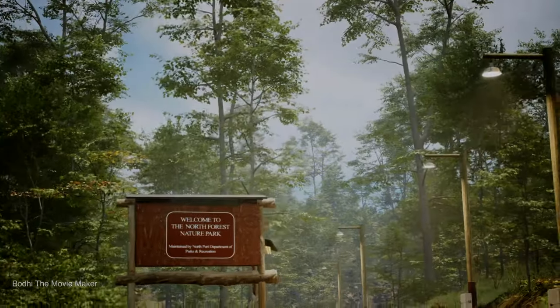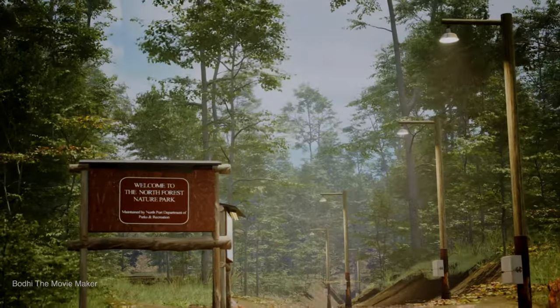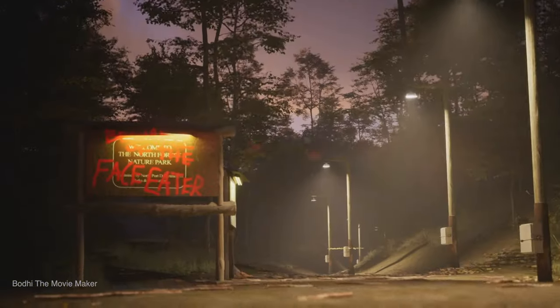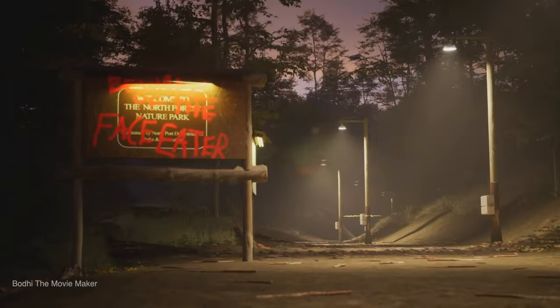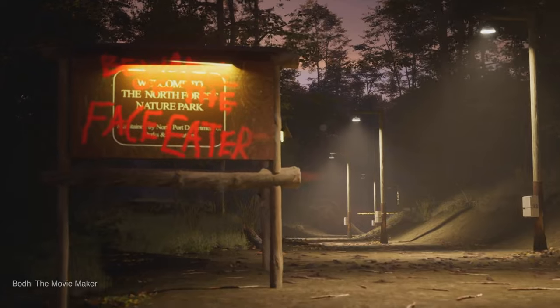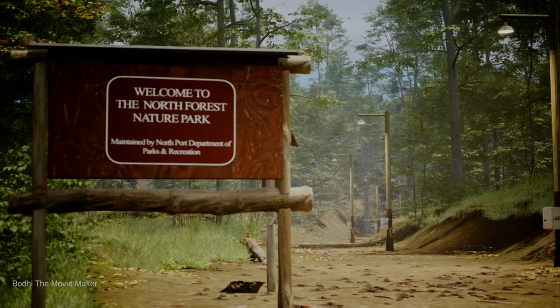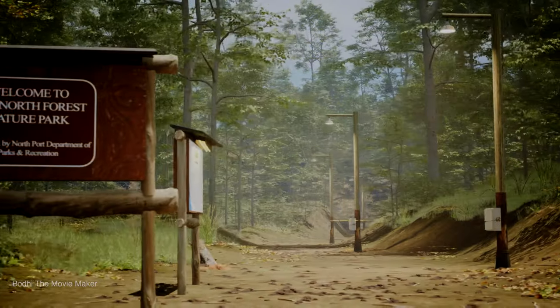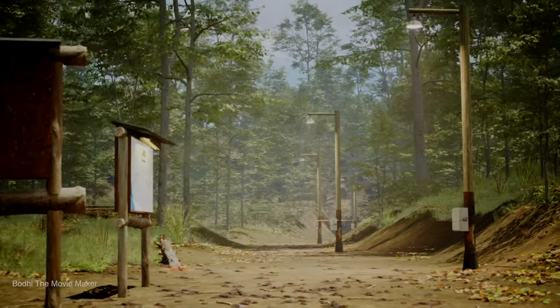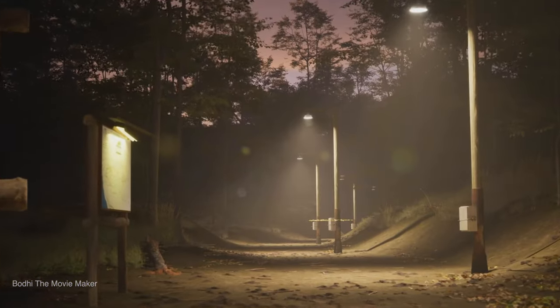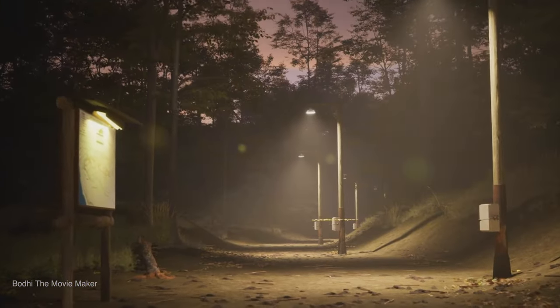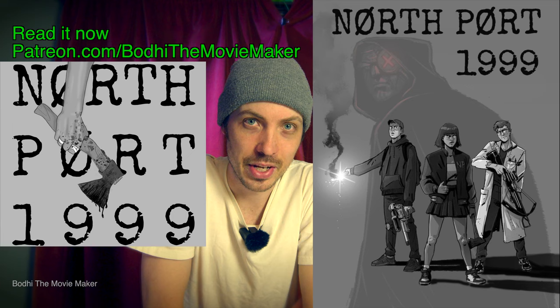We're making a short film in Unreal Engine. It's based on my sci-fi horror crossed with a spy thriller novel, Northport 1999. More information about how to audition at the end of the video.